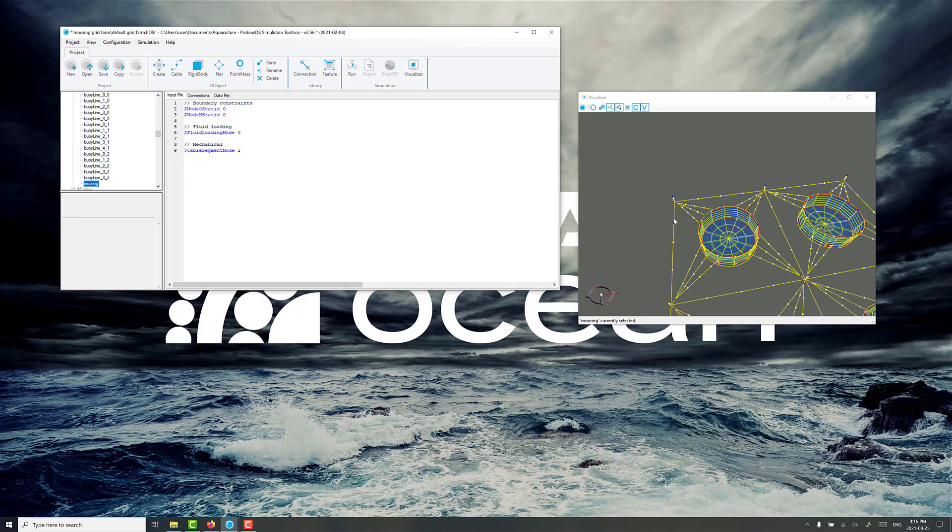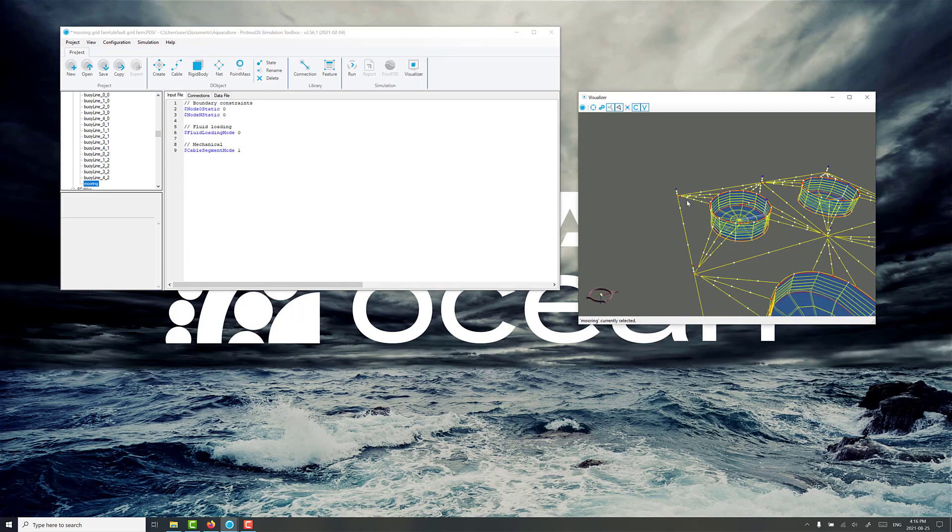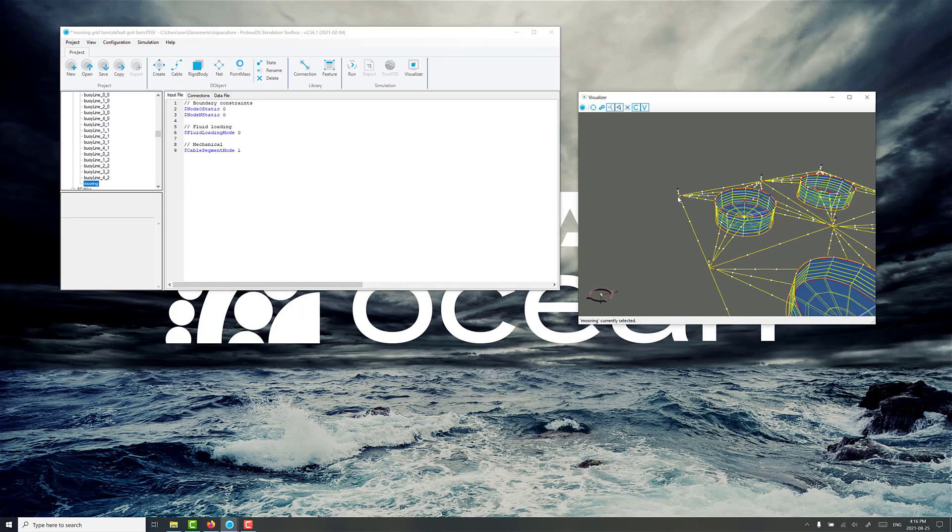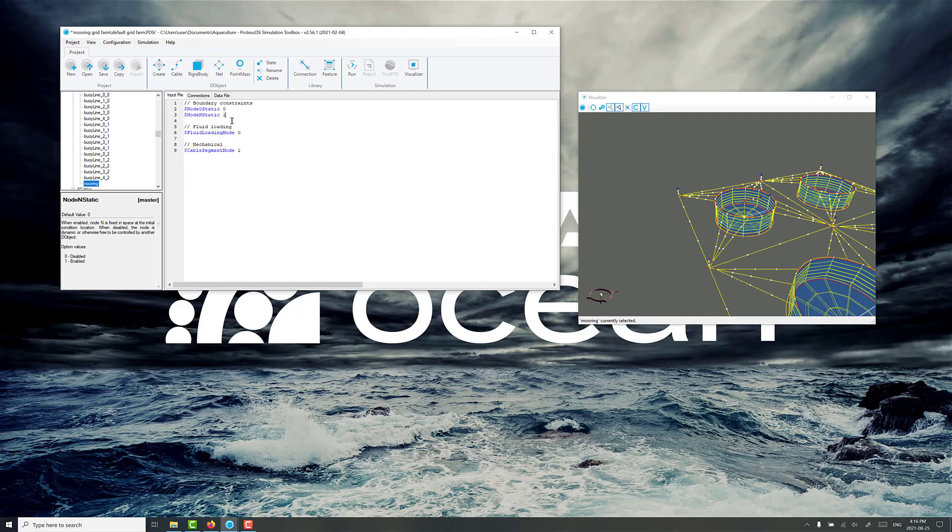It's up to you, but I prefer to have node 0 at the fair lead location and node n at the anchor. I'll change this to be fixed. For the anchor position, that'll eventually be on the ground.